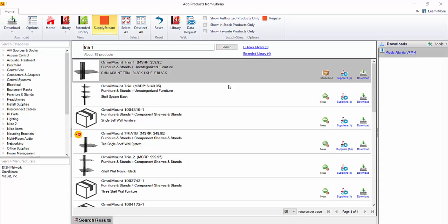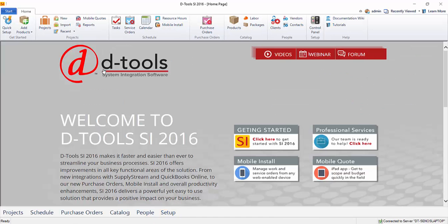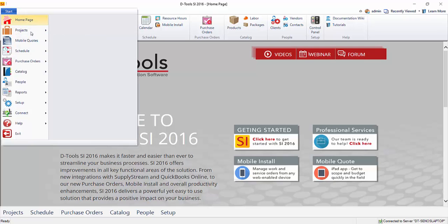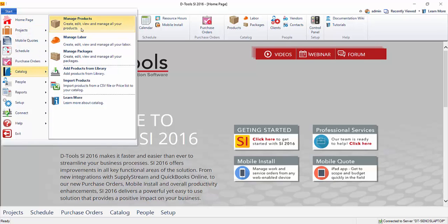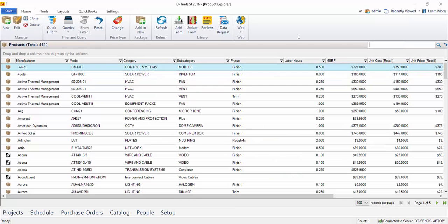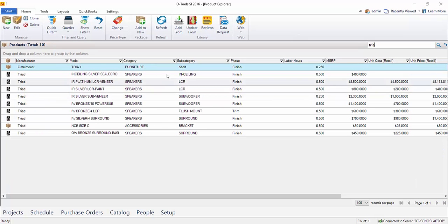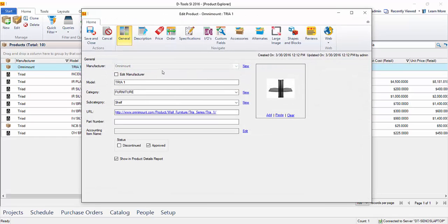The SupplyStream data has a completely different list of categories and subcategories than you might be used to from the D-tools library of data. In this case, you'll see this category is furniture and stands and then the subcategory is uncategorized furniture. So you may not want to overwrite your existing data within your catalog. Let's go take a look at the existing product prior to downloading this. So we'll go back here to the main interface and go to catalog, manage products. I'm going to do a quick search here. There it is in the list. We'll double click this to open it.